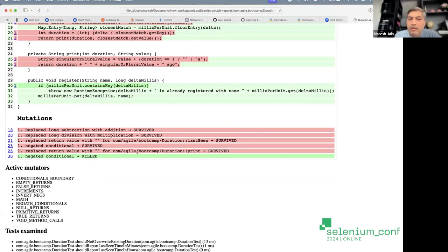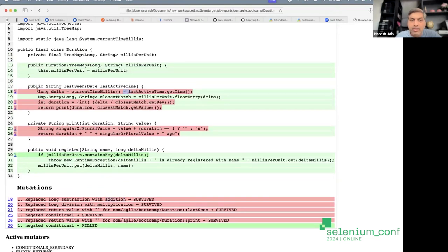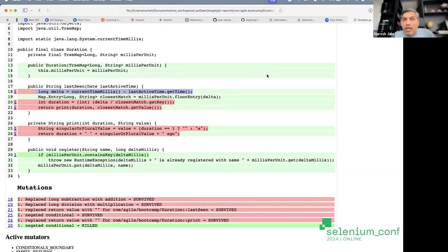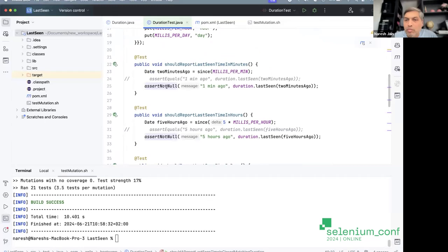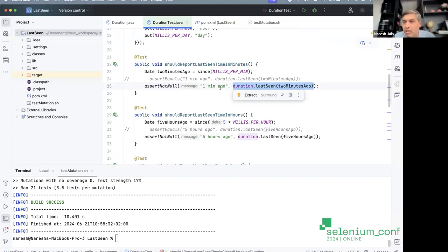What went wrong? Looking at the test — instead of 'assertEquals' I accidentally wrote 'assertNotNull'. So whatever came back, as long as it wasn't null, the test passed. I'm not actually asserting it should be 'one minute ago'. While this looks silly, there are so many places where tests are written this way. Let me fix this by using assertEquals.